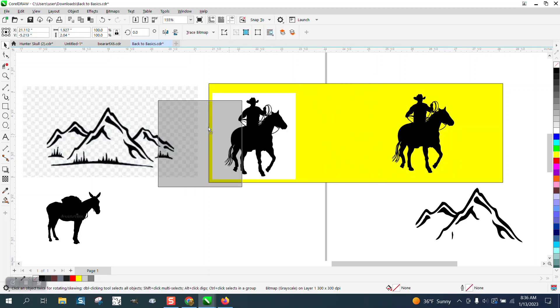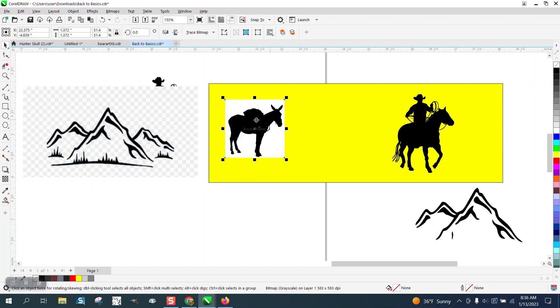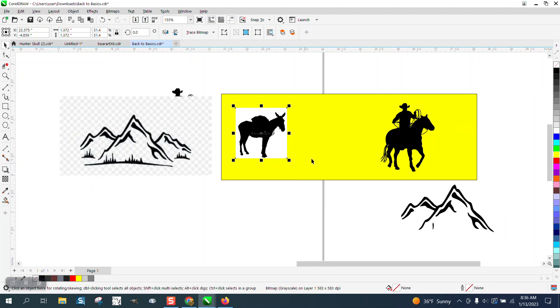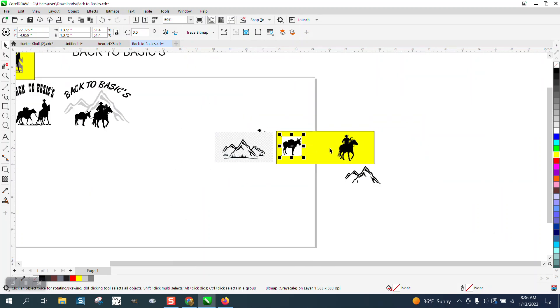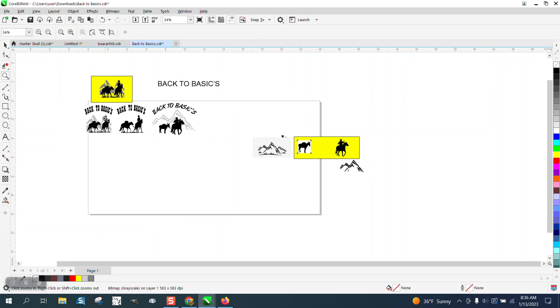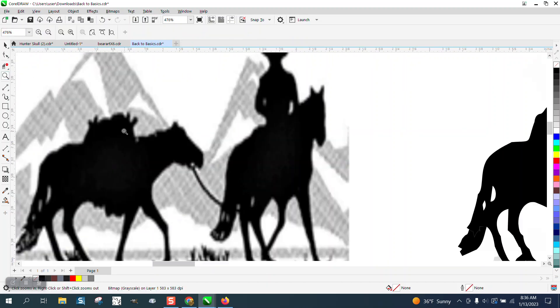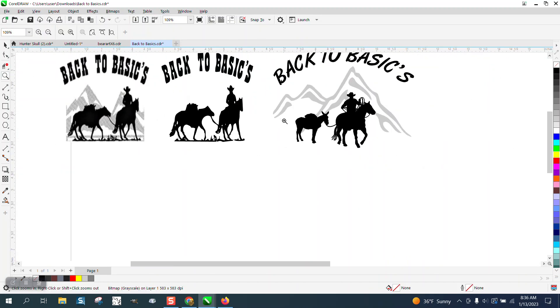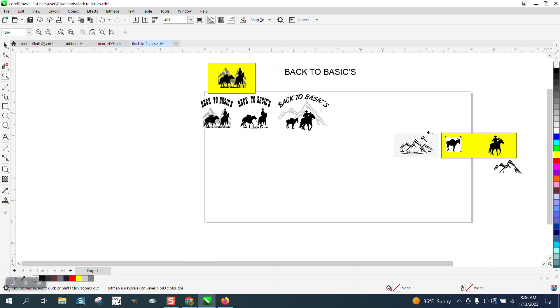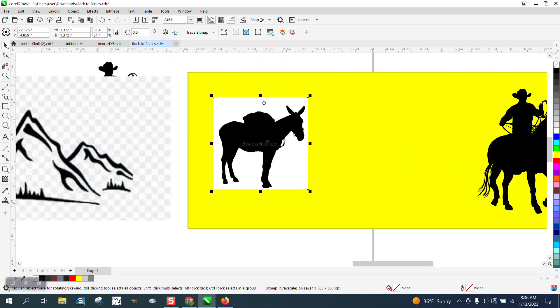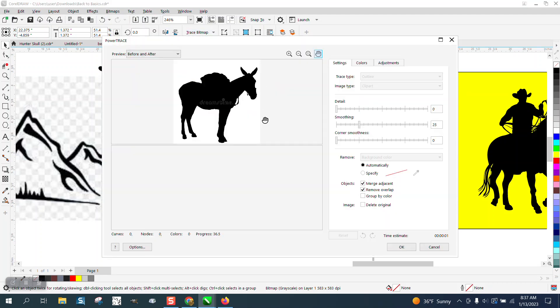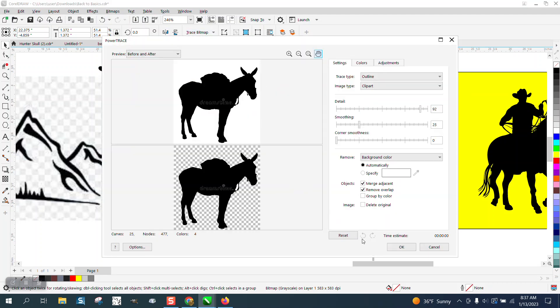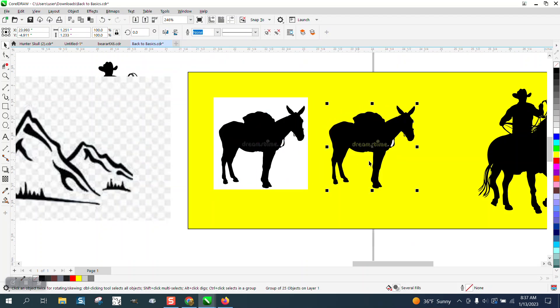So now we're going to do the pack mule, and you could make this, and I think in the original picture it looks more like a pack horse. And you could do the exact same thing with a mule by making his ears smaller. And we're going to go to Trace Bitmap, Outline Trace, Clipart, same exact same, say Okay, move it over. And you can see we have some watermarks in there.